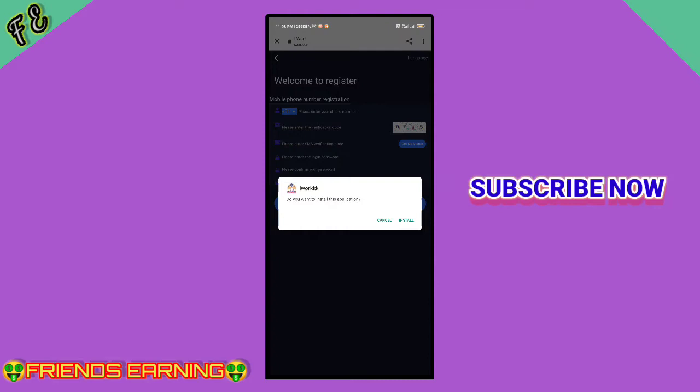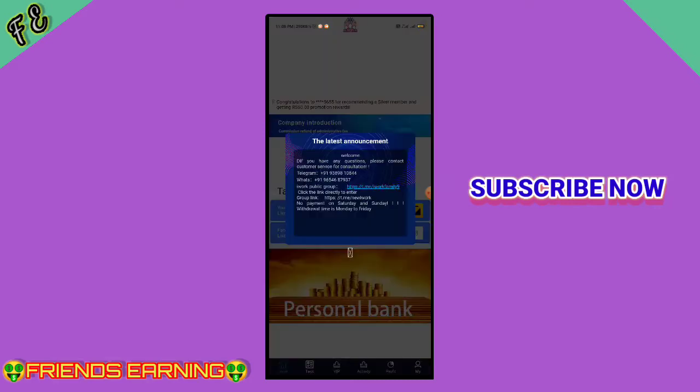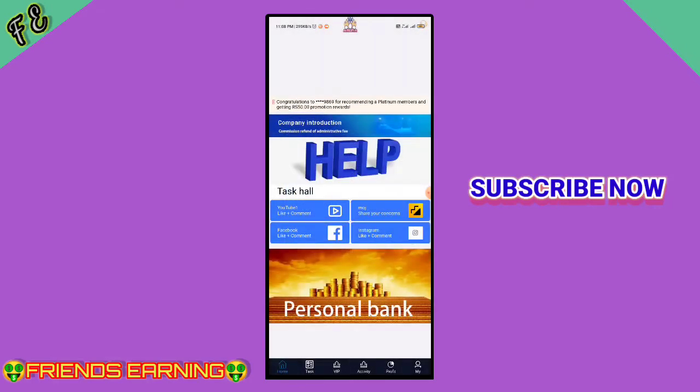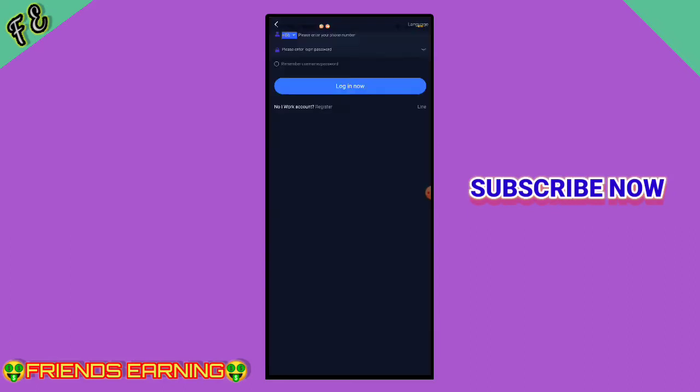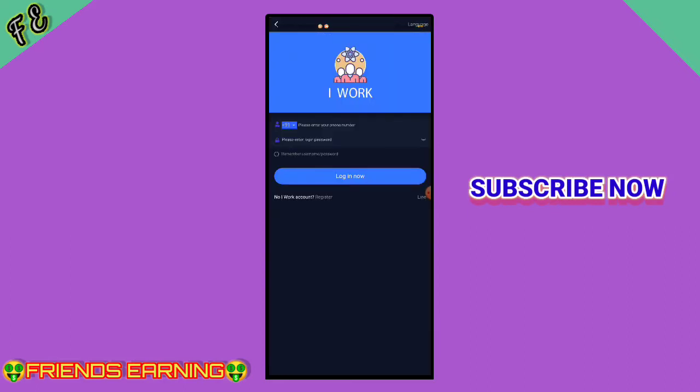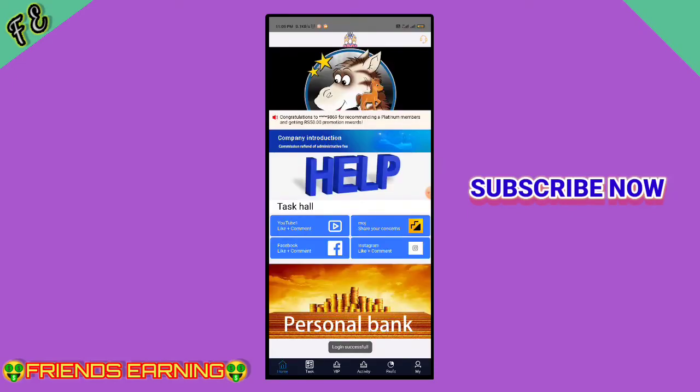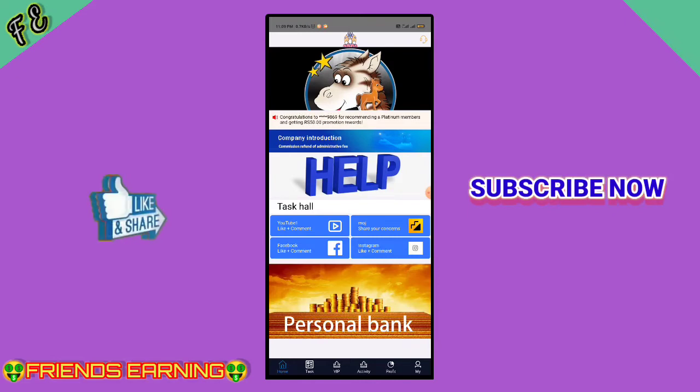After downloading, open the app. The interface will open with options. Enter your mobile number and password, then click login to access your account.